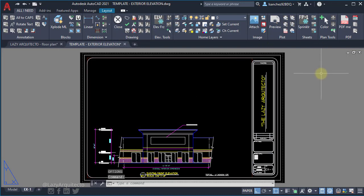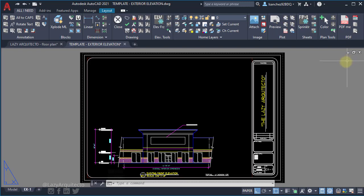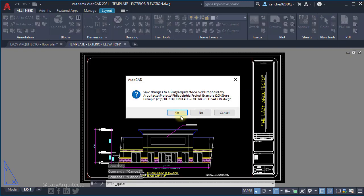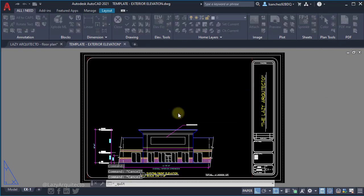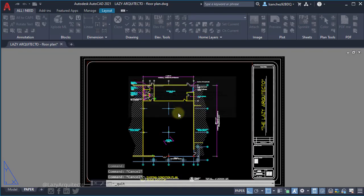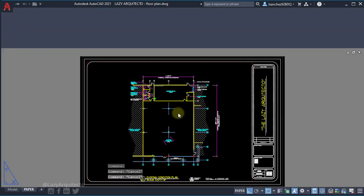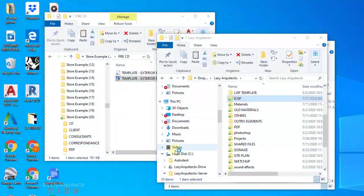And in order to be 100% sure that everything is set correctly, let's close all of our drawings and AutoCAD and reopen it.